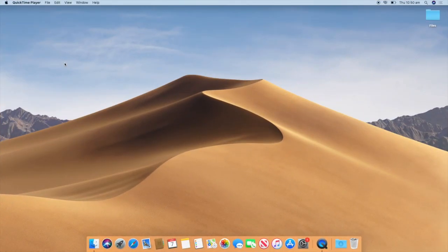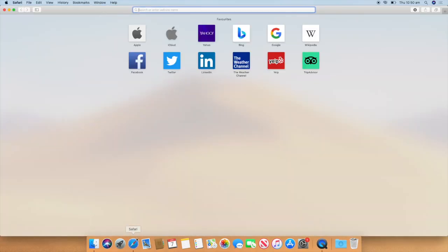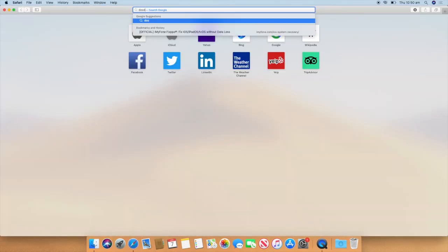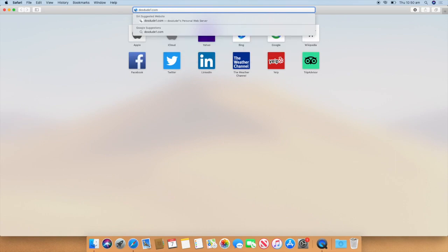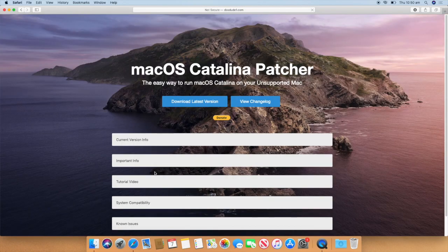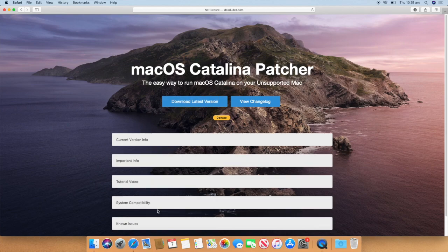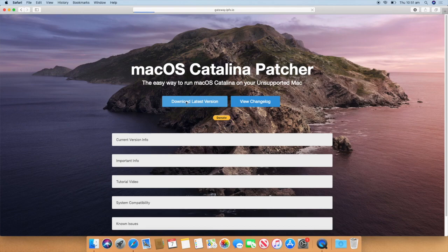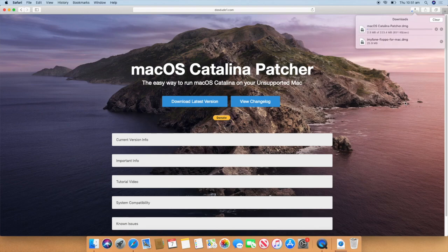To start off, you will need a copy of the macOS Catalina Patcher, made by DOSDOOM1. To download it, open your web browser and go to DOSDOOM1.com forward slash Catalina and click enter. So once you arrive at this page, you want to click download latest version. There is also some important information here if you would like to read that later. So we will click download latest version, and it will start downloading the Patcher tool. So we will come back when this is finished.